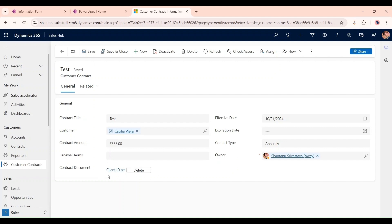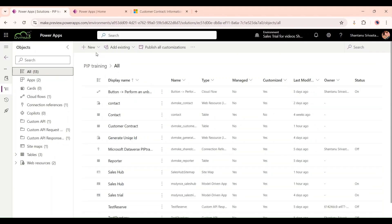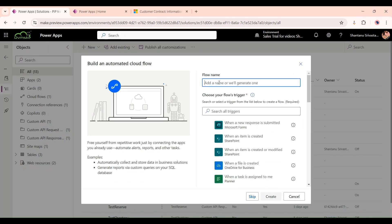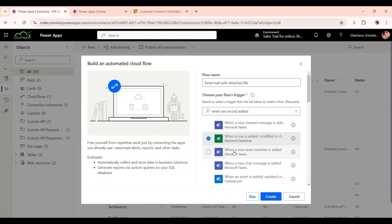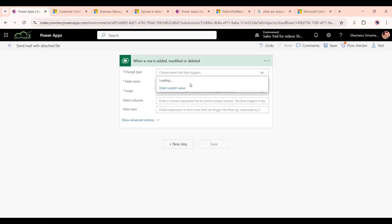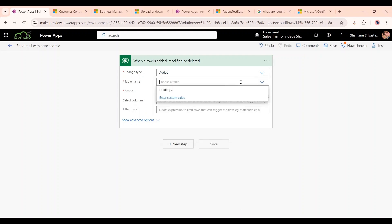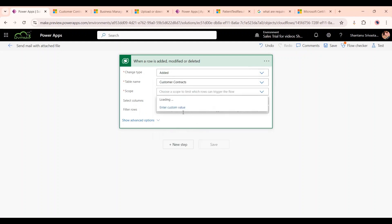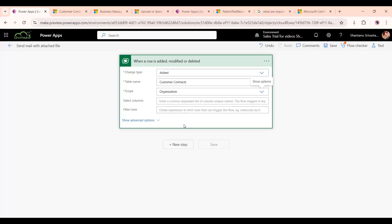Inside our solution, I will add a Power Automate flow and give it a name. The trigger will be 'When a record is added' — click Create. We will select change type as 'Added' and the table name as the one we created: Customer Contracts. Scope will be Organization. You can make additional changes here if needed.